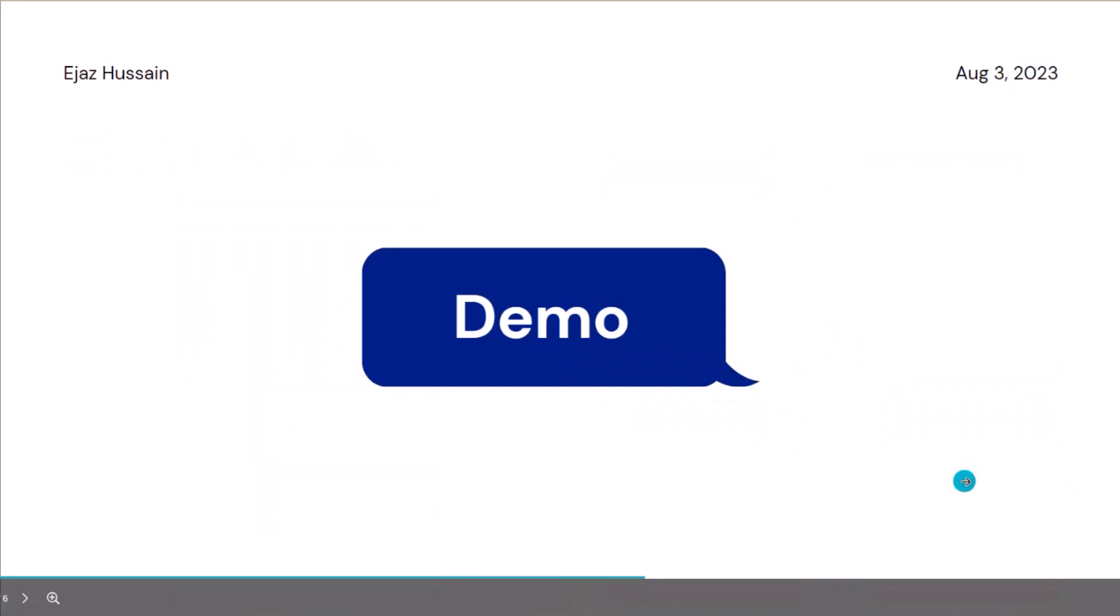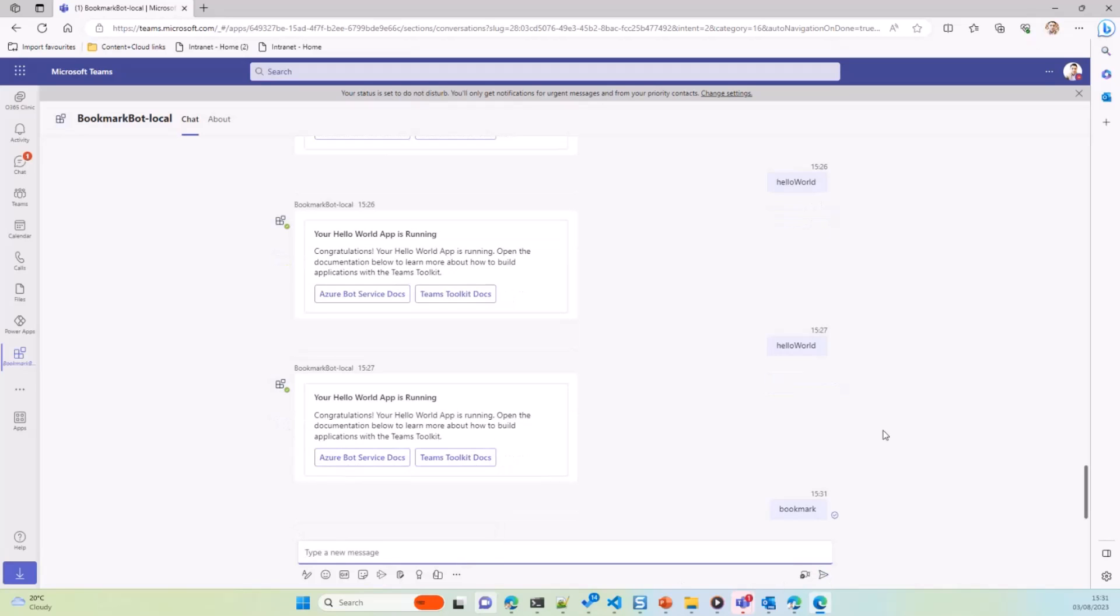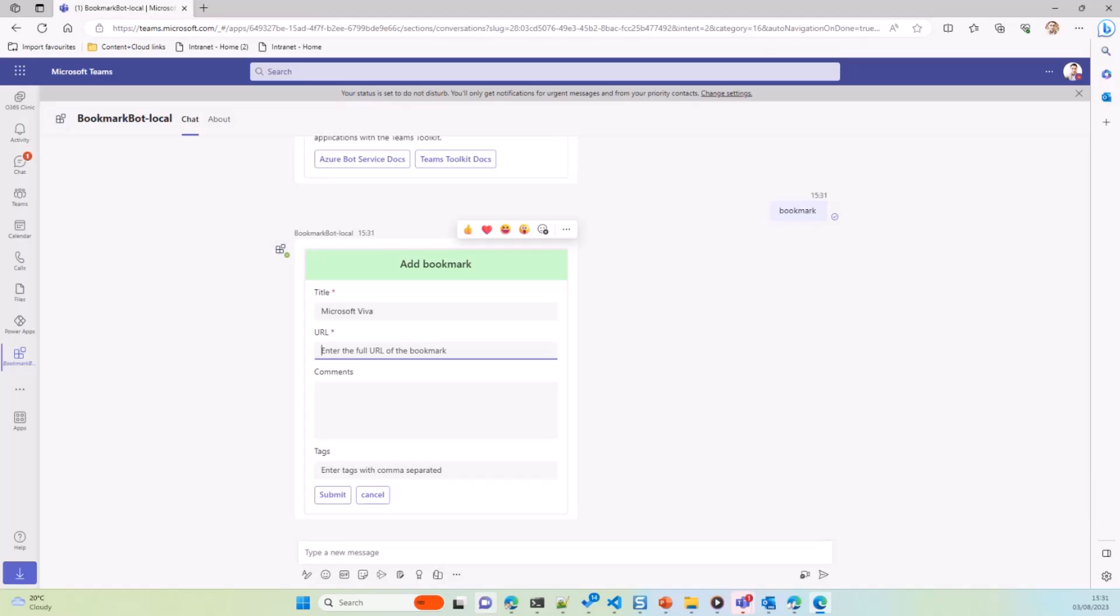If we go and I'll show you the demo. If I go here and say bookmark. Let me go and trigger. It gives you a little adaptive card form. You can just fill in some source of URL. This could be, this is just an example. You get an idea.